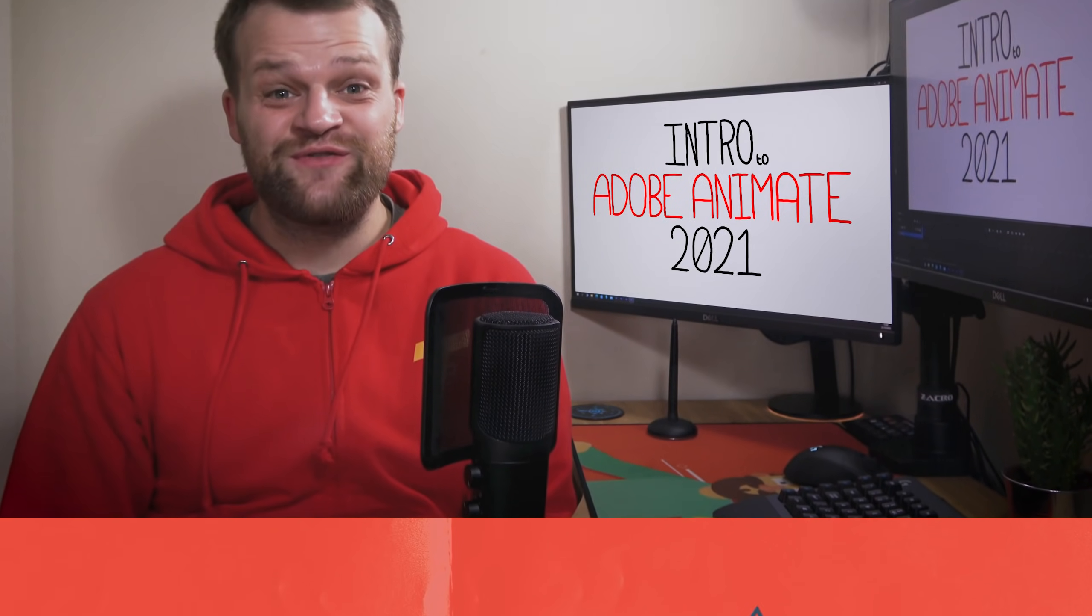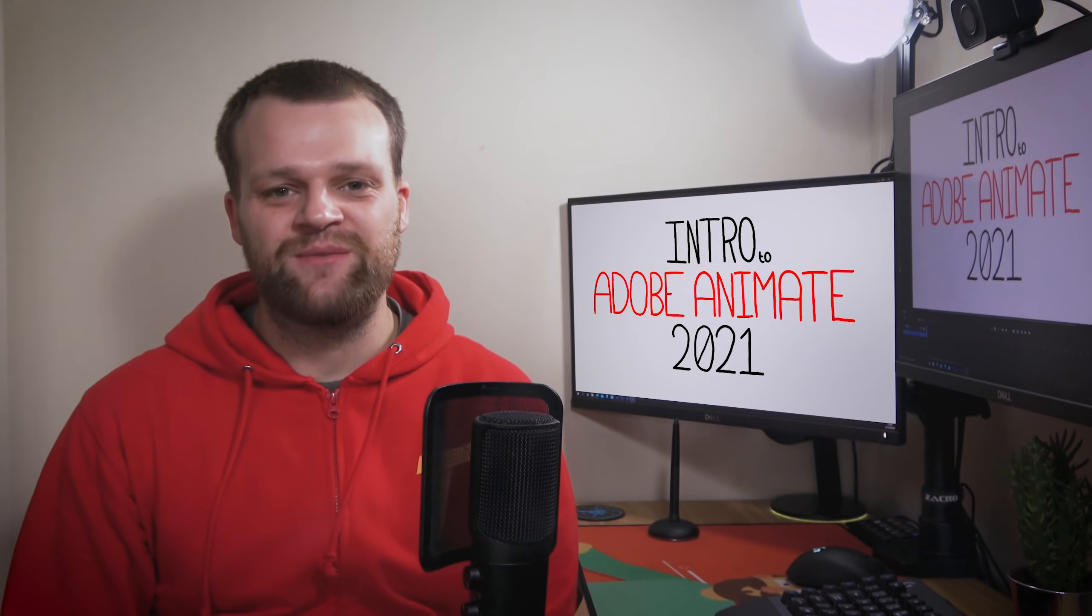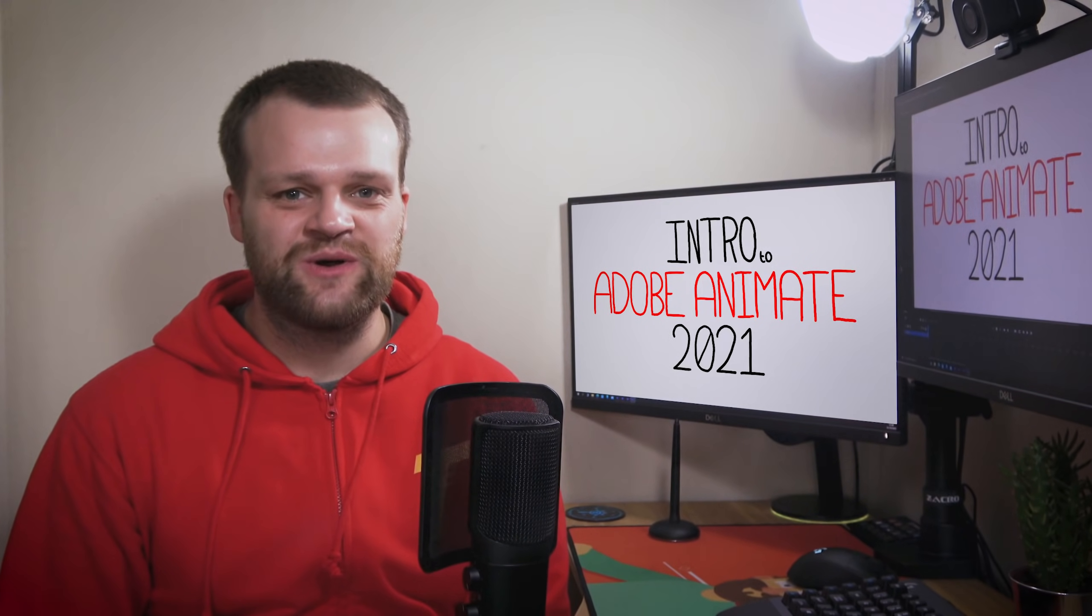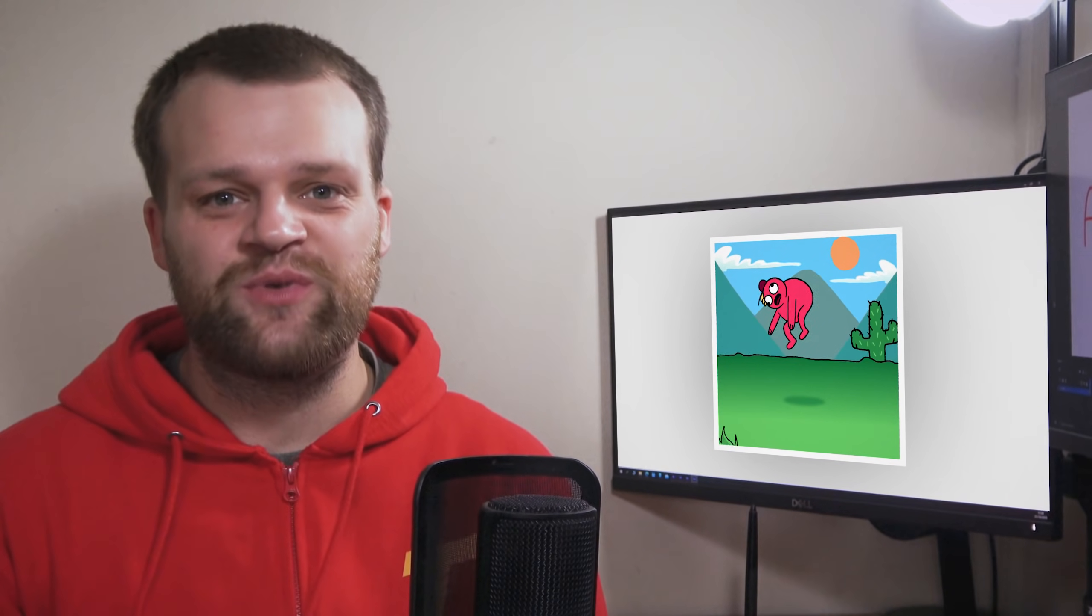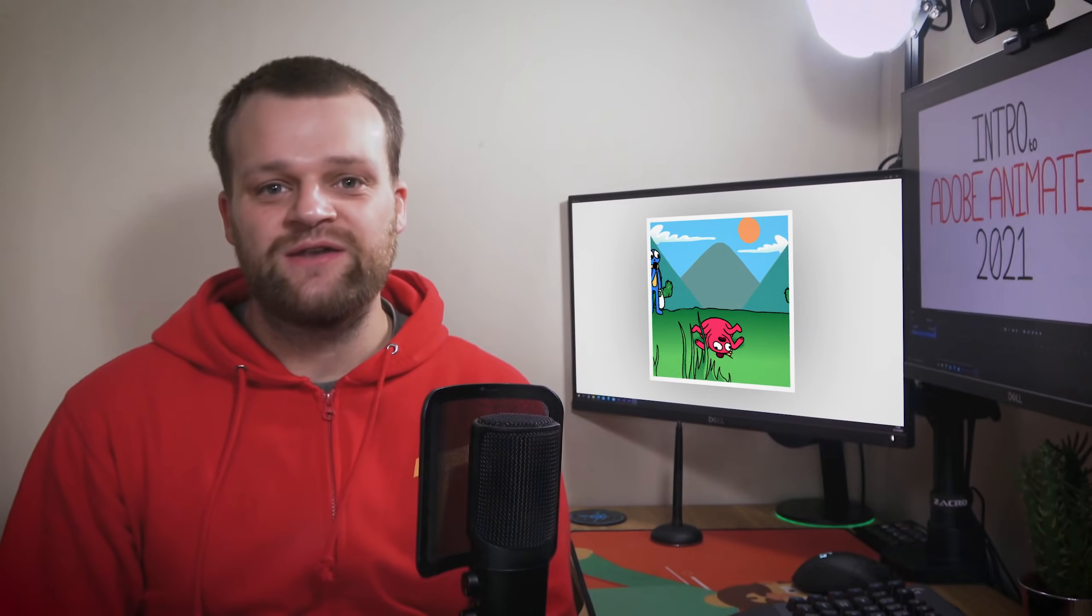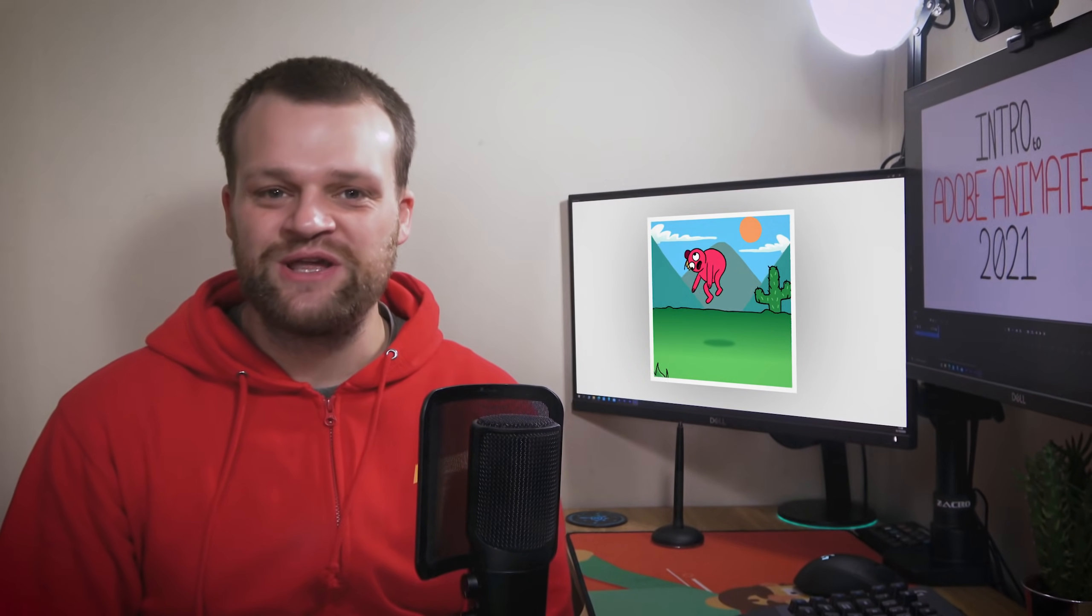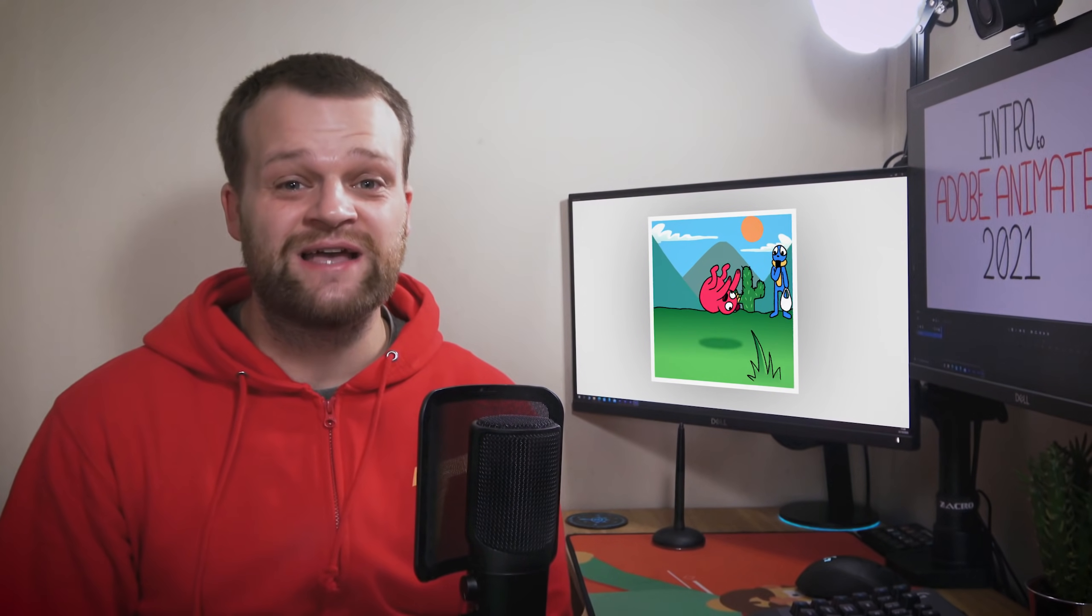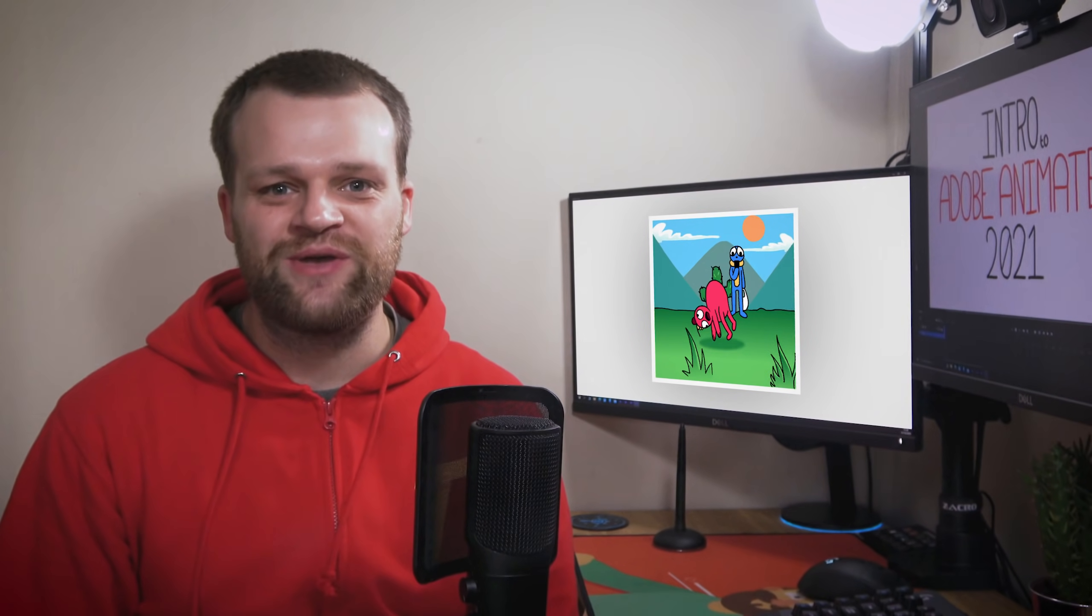Hello everybody and welcome back to TipTut and welcome to Intro to Adobe Animate 2021. This series will break down step by step how to make an animation in Adobe Animate. At the end of this series you'll have your own animation complete and be equipped to handle all the basic aspects, tools and features of Adobe Animate.